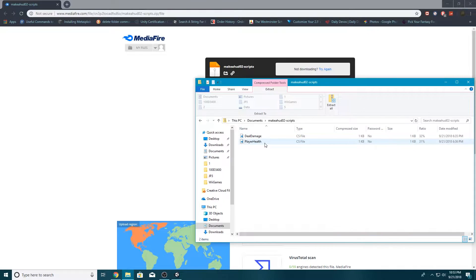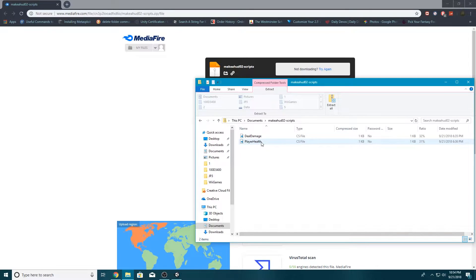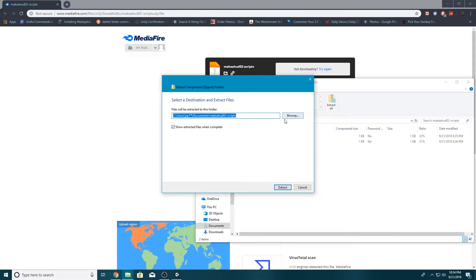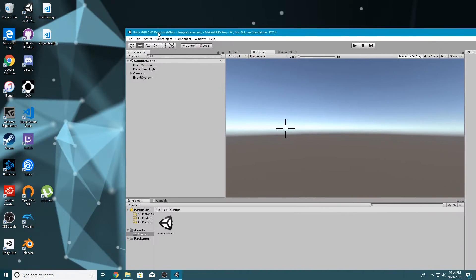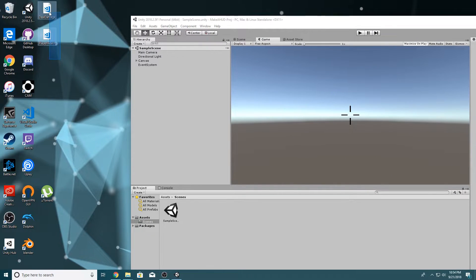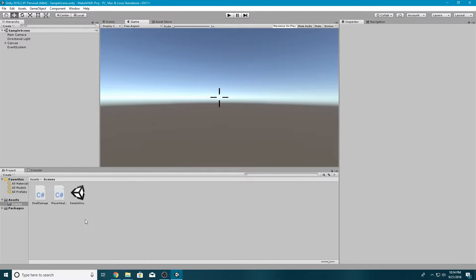We have two scripts: Deal Damage and Player Health. Deal Damage is a script where we actually deal damage to the player, and Player Health is basically a script that stores a variable so we can access it anywhere. I've tried to set these up like you would for a regular game — one script that deals damage and one that takes the damage. I'm going to click extract all, put this on my desktop, and drag both scripts into our project.